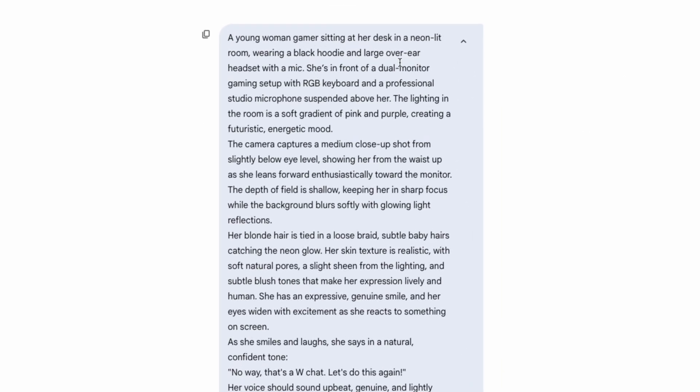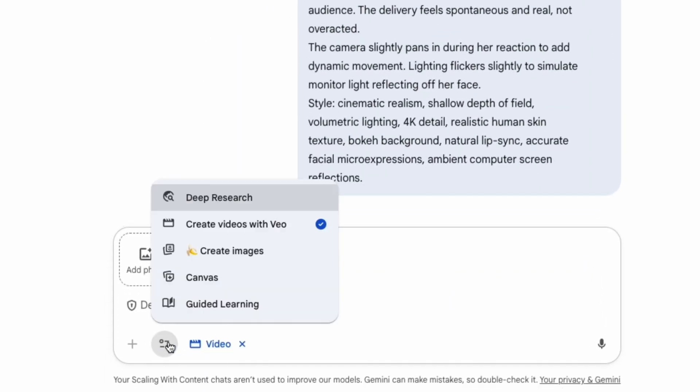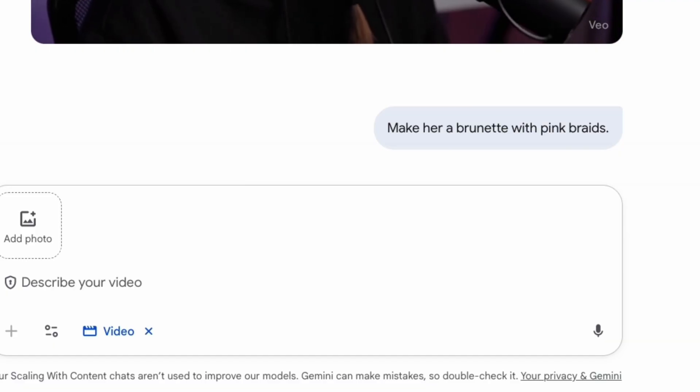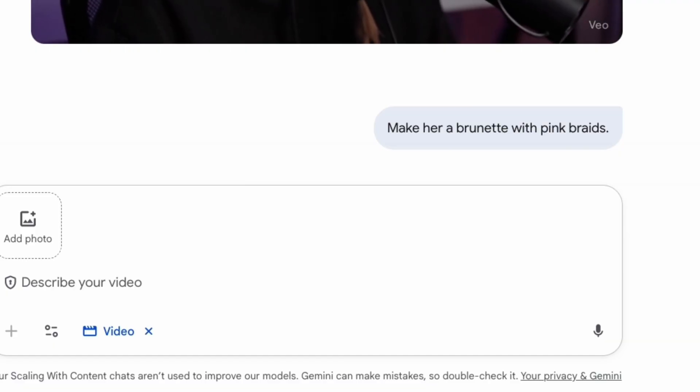Next, head over to Gemini, copy and paste the prompt, and under Tools, click on 'Create videos with VO.' Then click enter. The results are honestly pretty scary good. You can then experiment with even more — I told it to make her into a brunette with pink braids, but it created a totally different character that looked even more realistic than the first one.